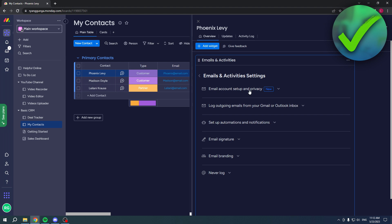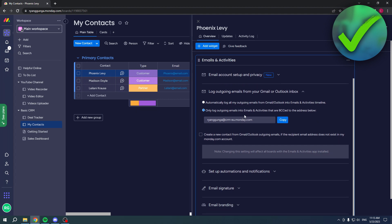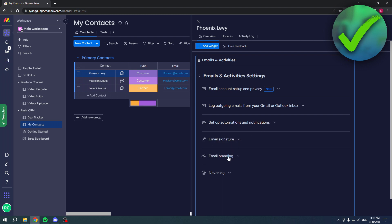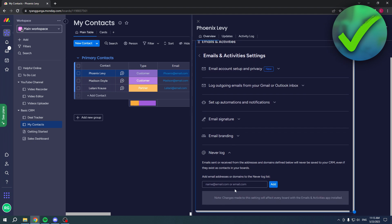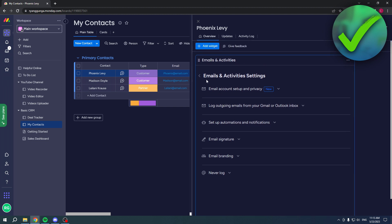First of all, it's probably set to automatically log all your outgoing emails from Gmail or Outlook into Emails and Activities, or only log outgoing emails that are BCC'd to the address below. You can choose which one you'd like. You can even set up automations, add an email signature, remove the Monday.com branding, and block specific email addresses that you would never like to log. All of these options are available.